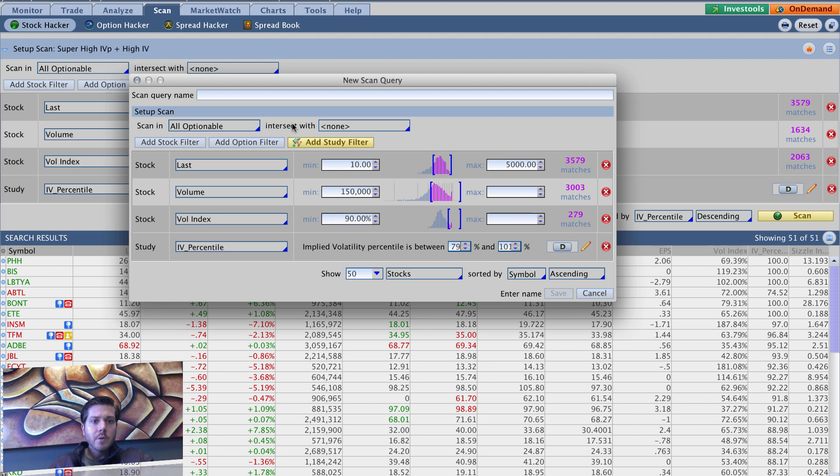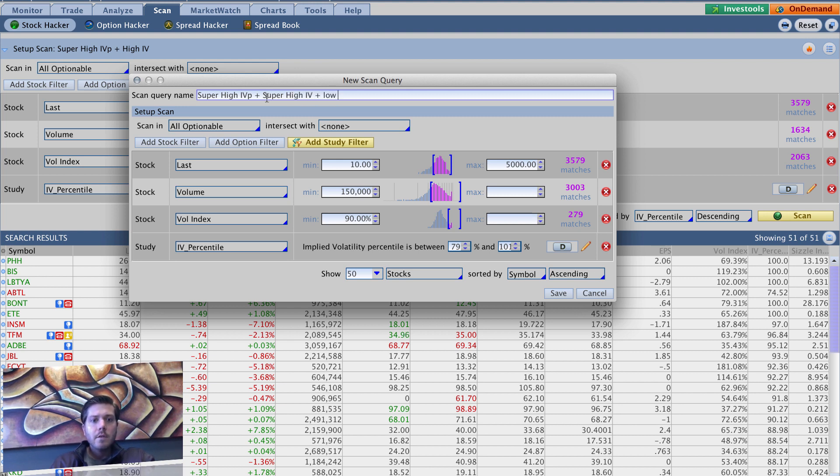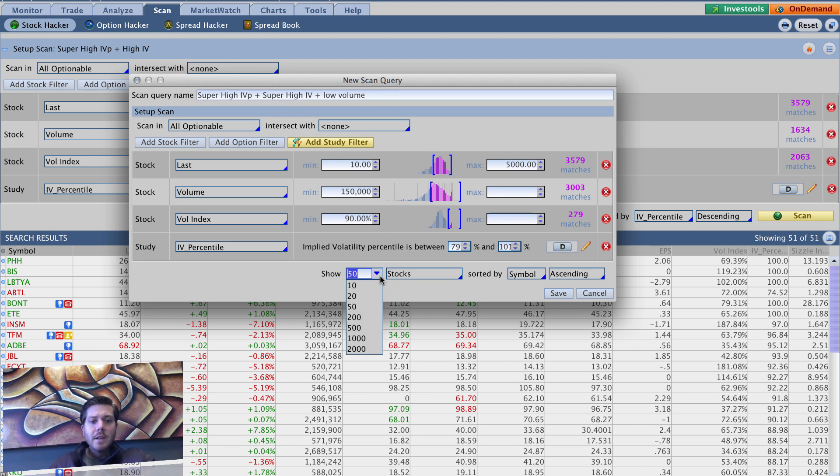And so I'm just going to call this one super high IV percentile plus super high IV plus low volume. And you can name these whatever you want. I'm just kind of going off the top of my head and naming these. This is actually what I had this stuff named in the past. I probably could shorten them down, but I really don't care. It's not that big of a deal.